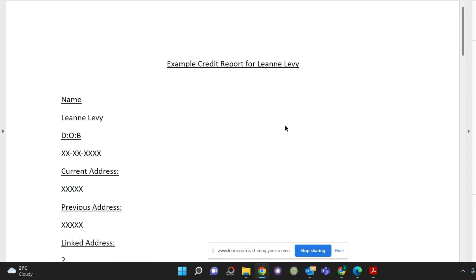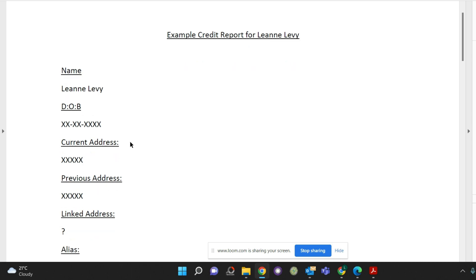First of all check your name. Check that it is your current name and that it is spelled correctly. Check your date of birth and check your current address. Check that the current address is spelled correctly.